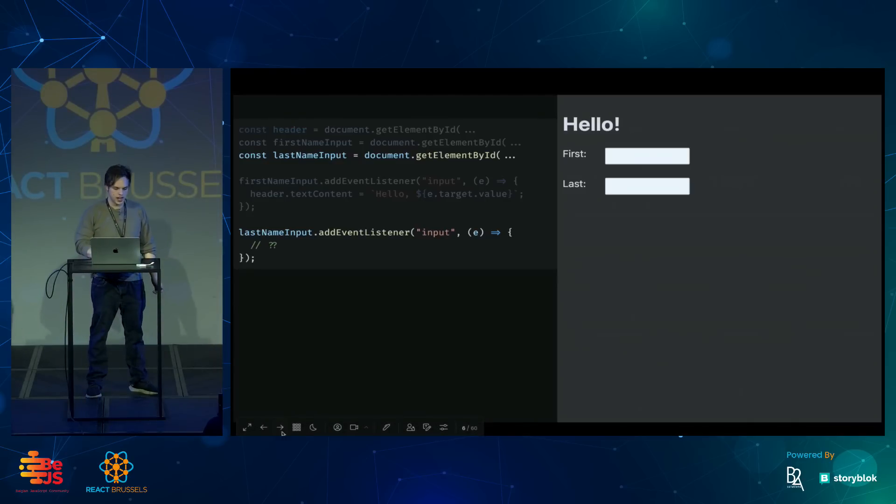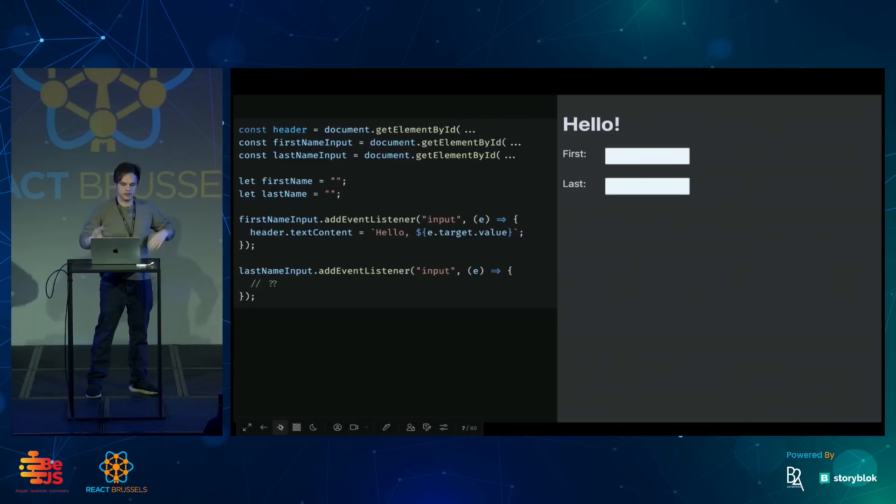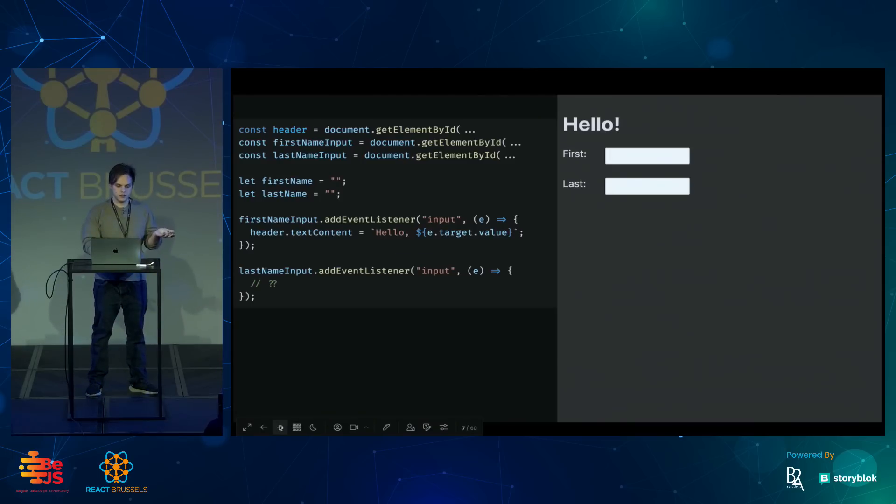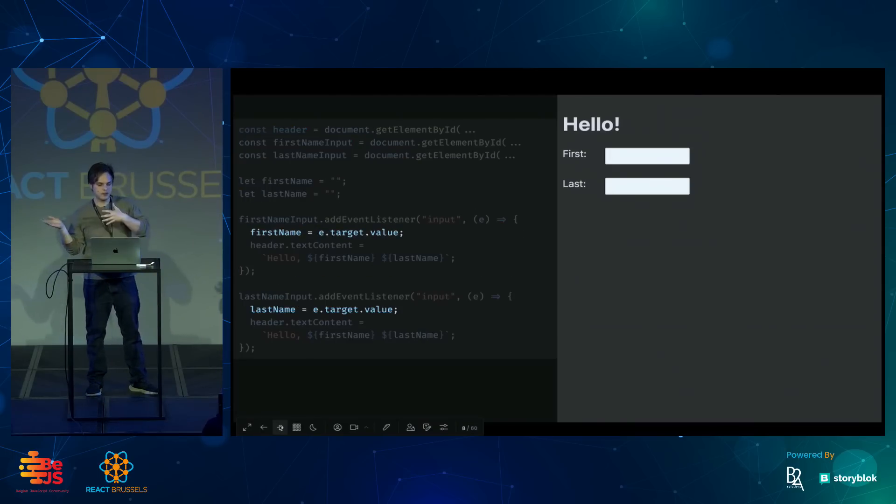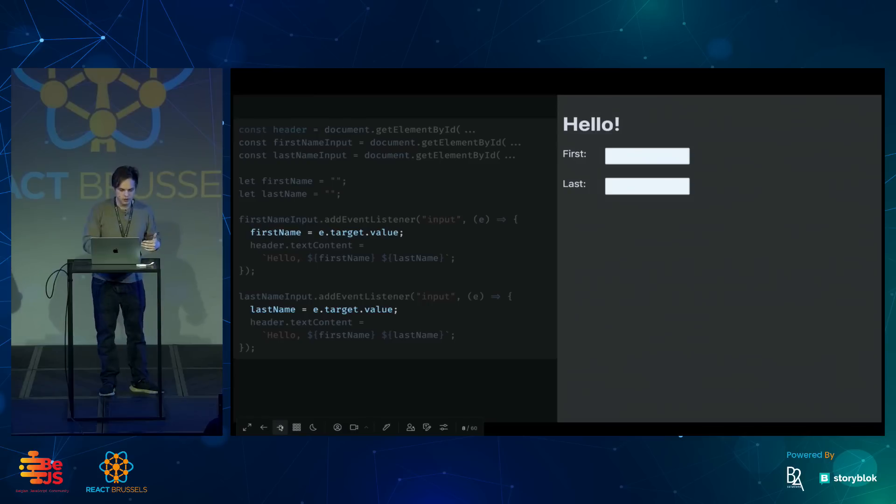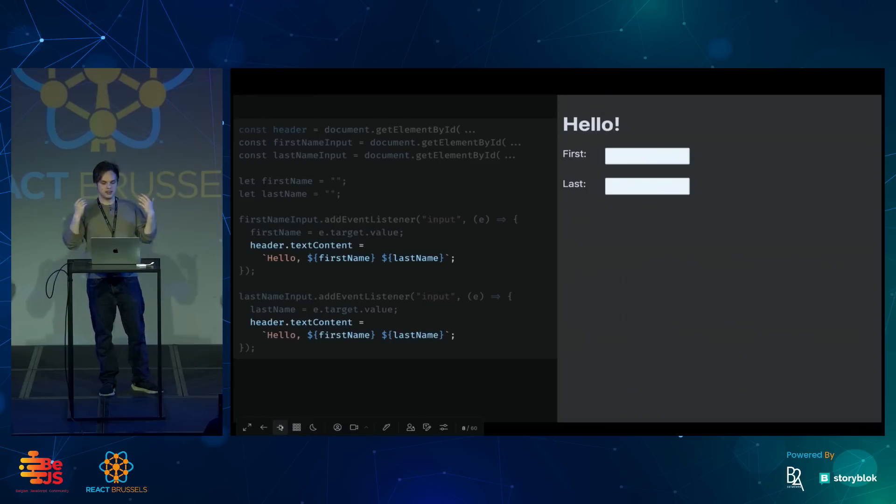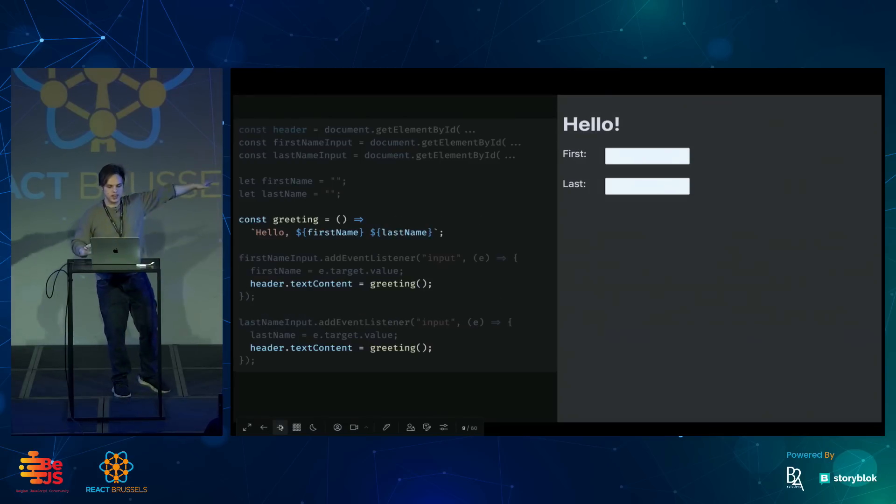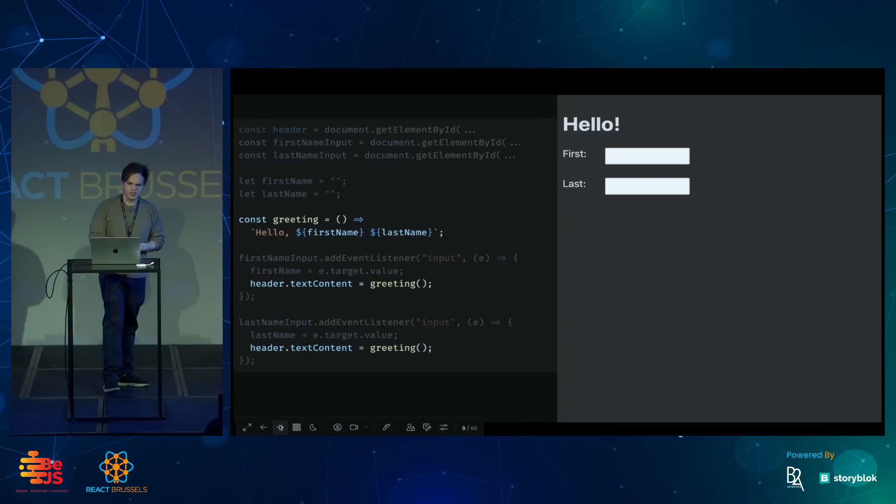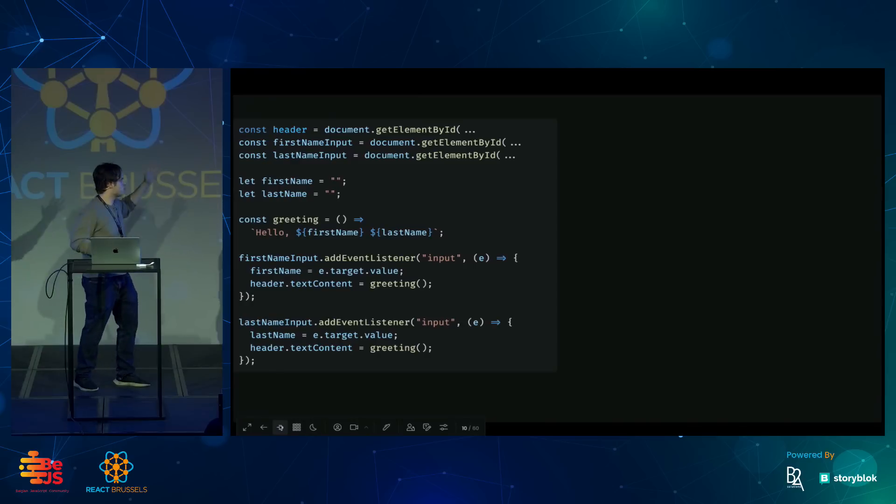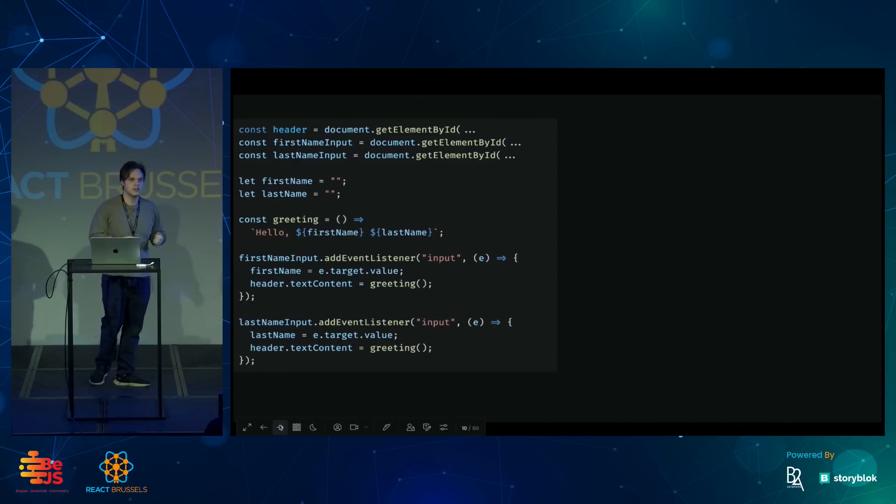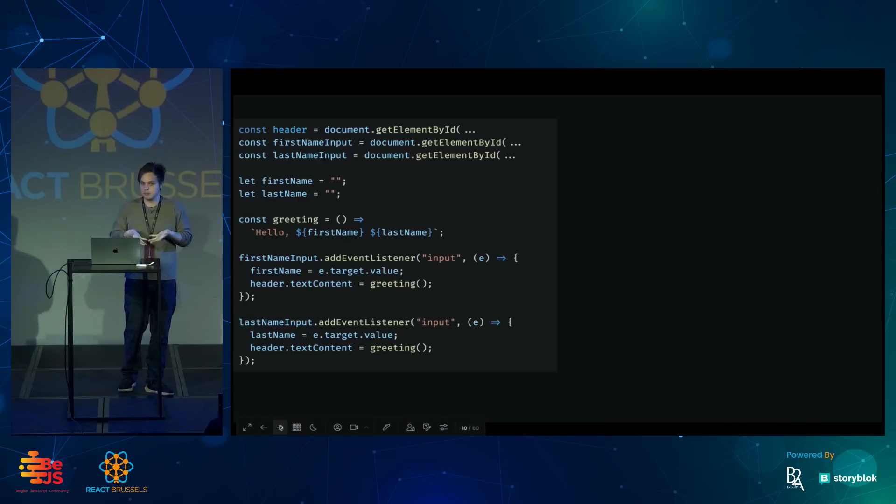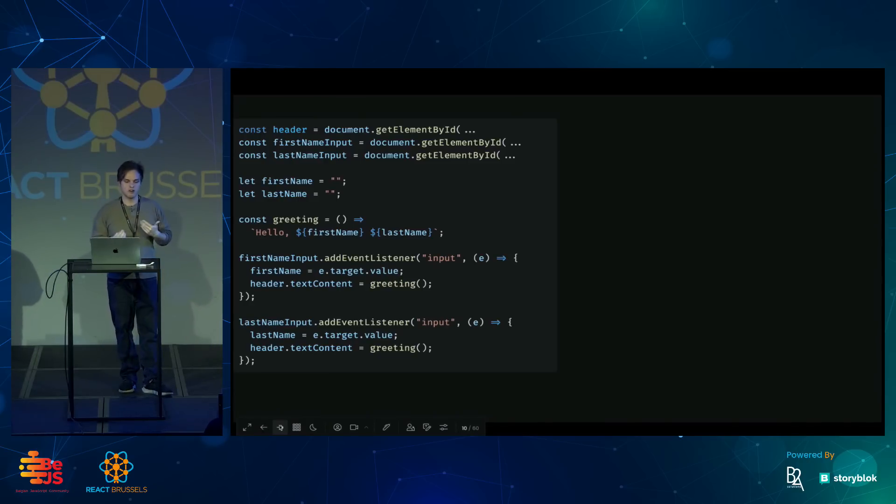I might have some intermediate variables, and then update those intermediate variables in the event listener, and then use those when I'm updating the text content. And then, because I don't want to repeat myself, I can pull that out into its own function. And you're a React developer. You don't write UI code like this. But I think it demonstrates some of the elements, the basic elements, of building an interactive user interface.